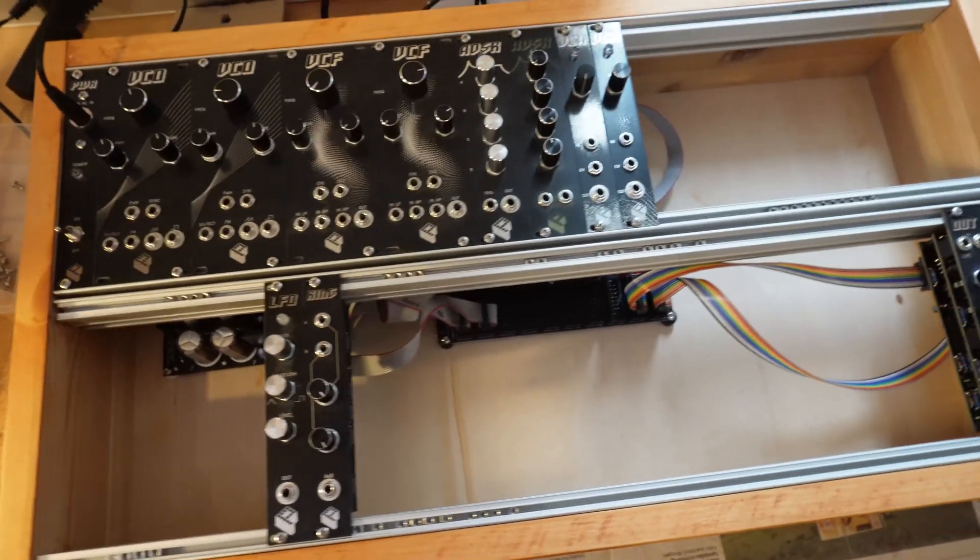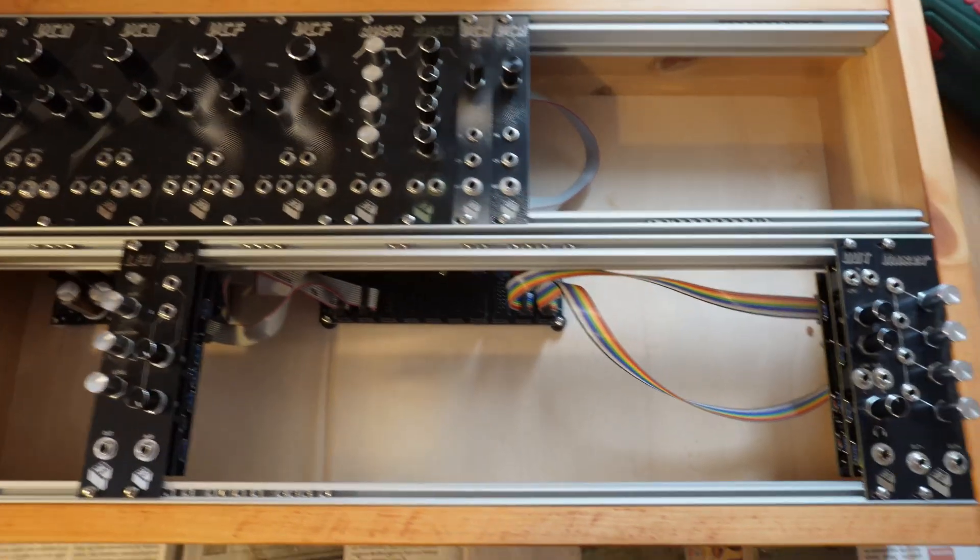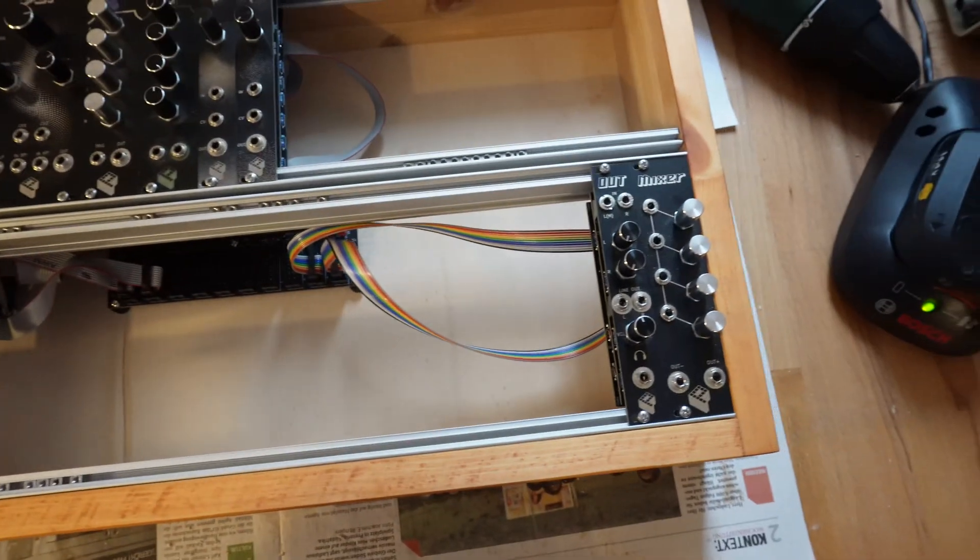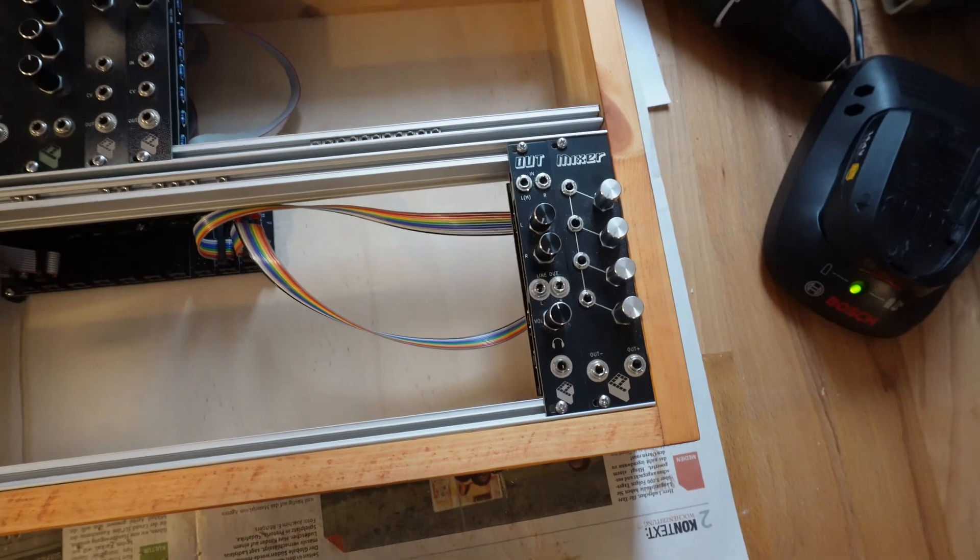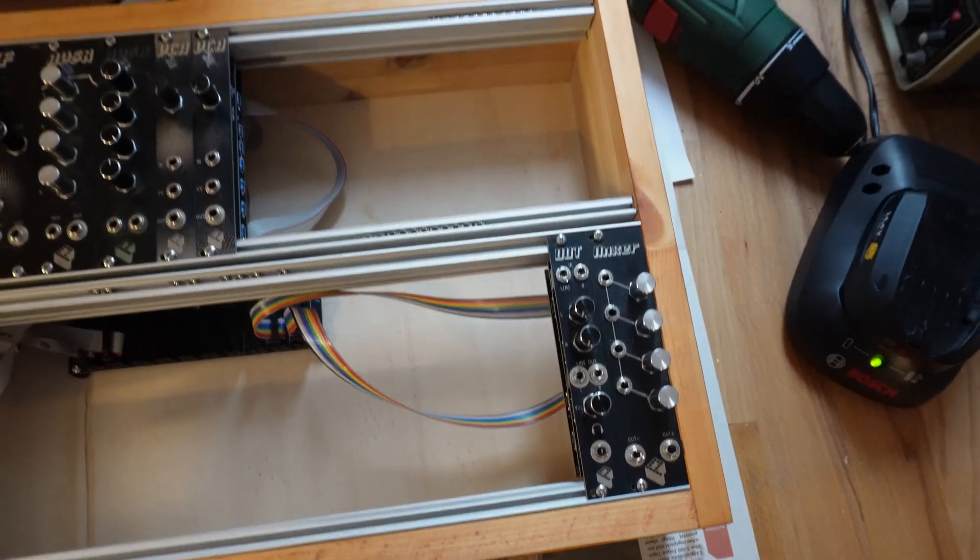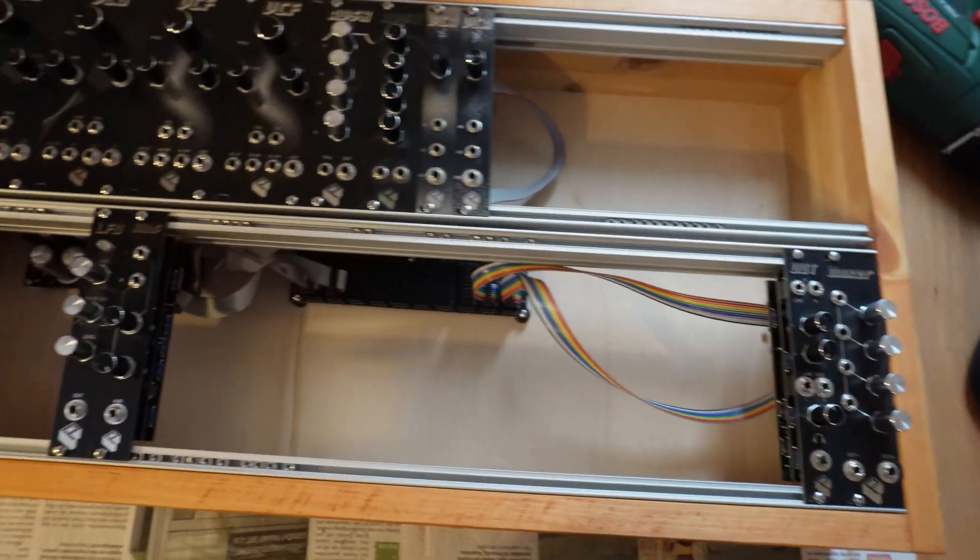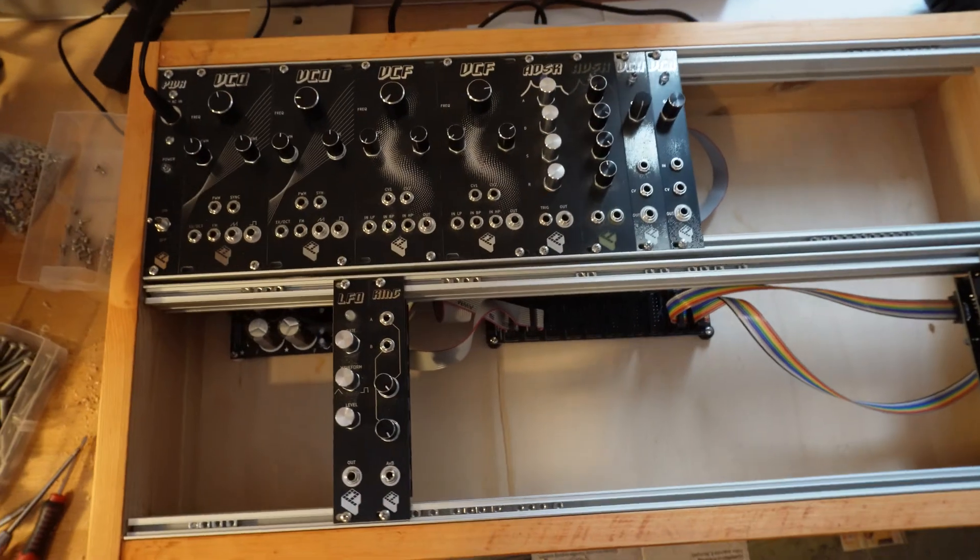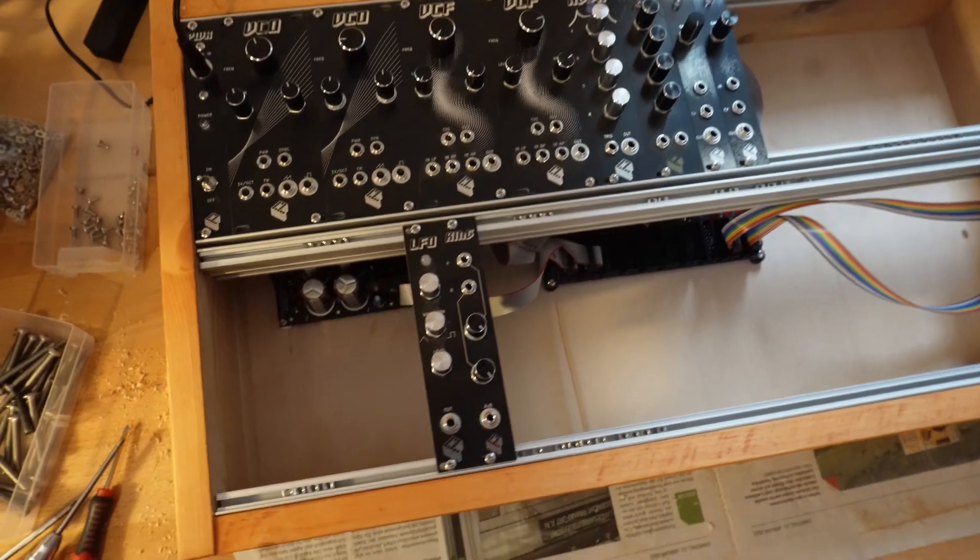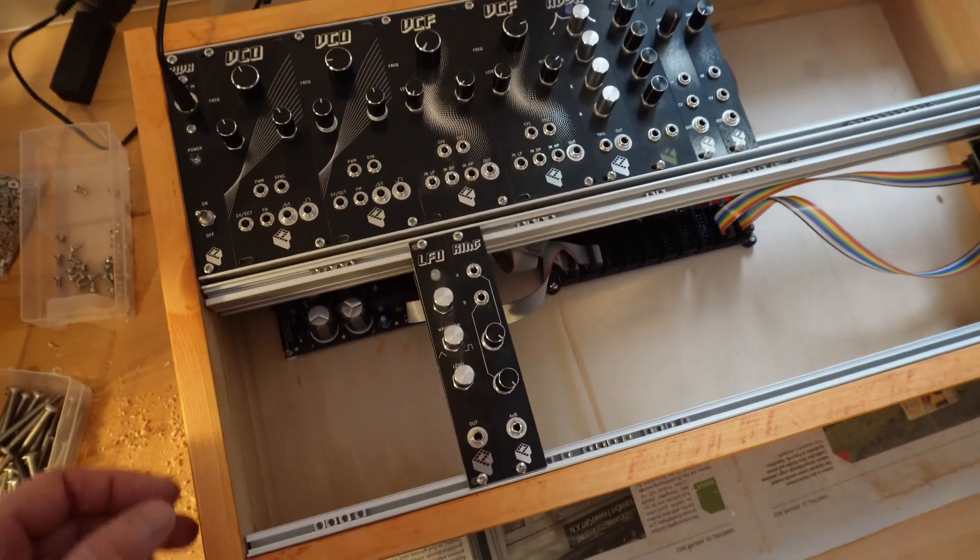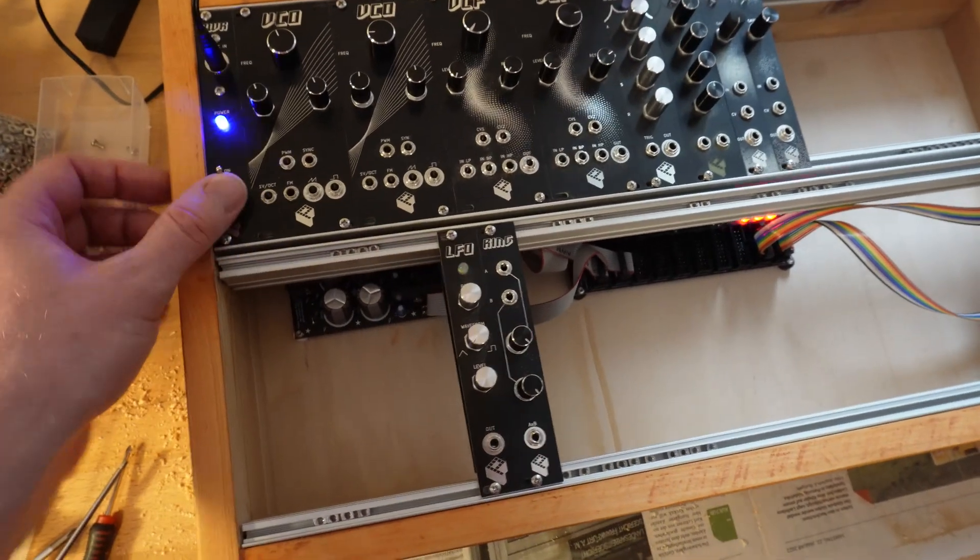I put all the modules in I had lying around, and there's still a lot of space left. I guess I need to build some more modules.